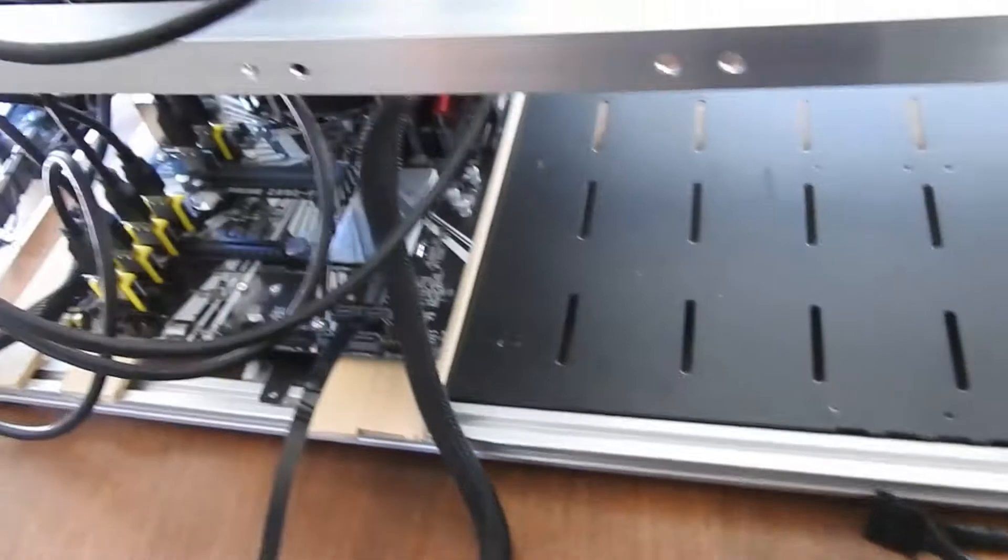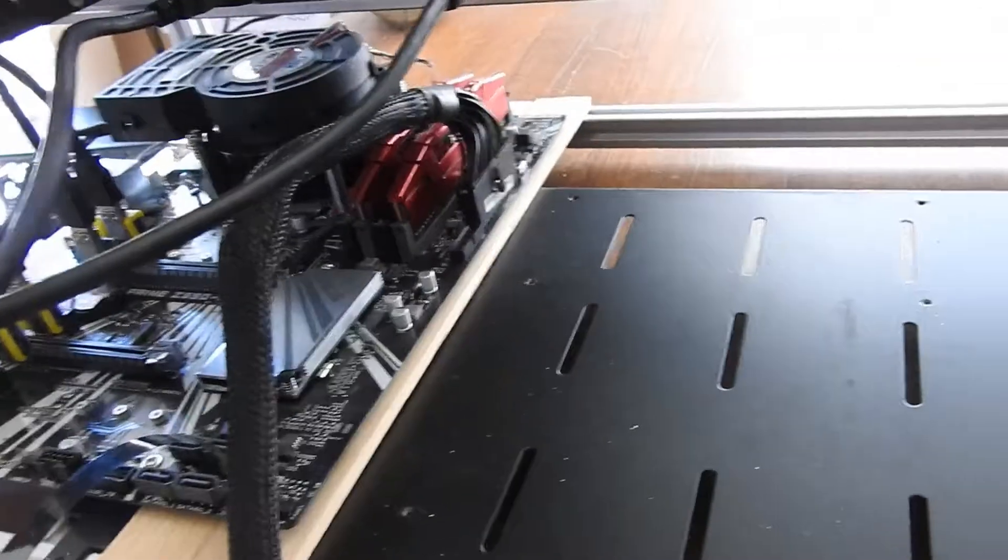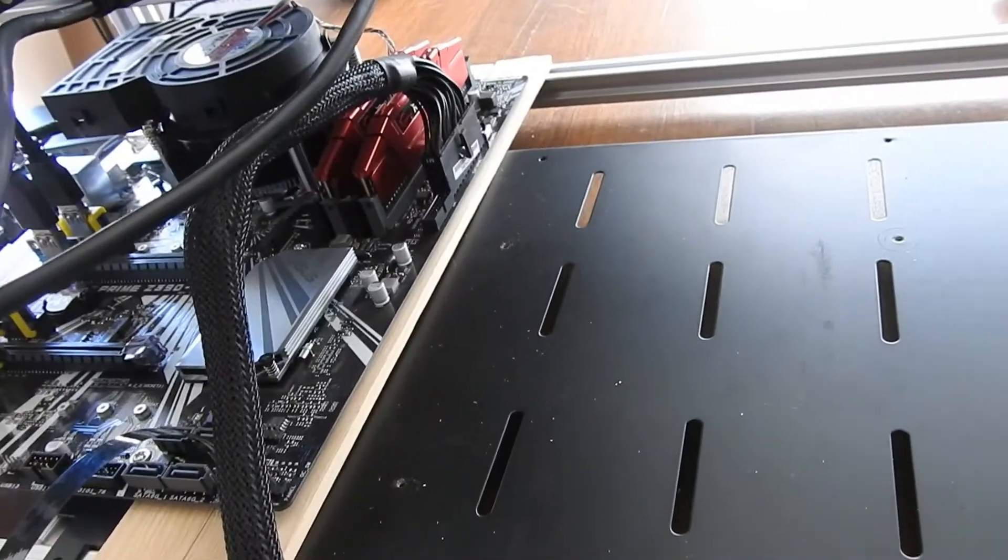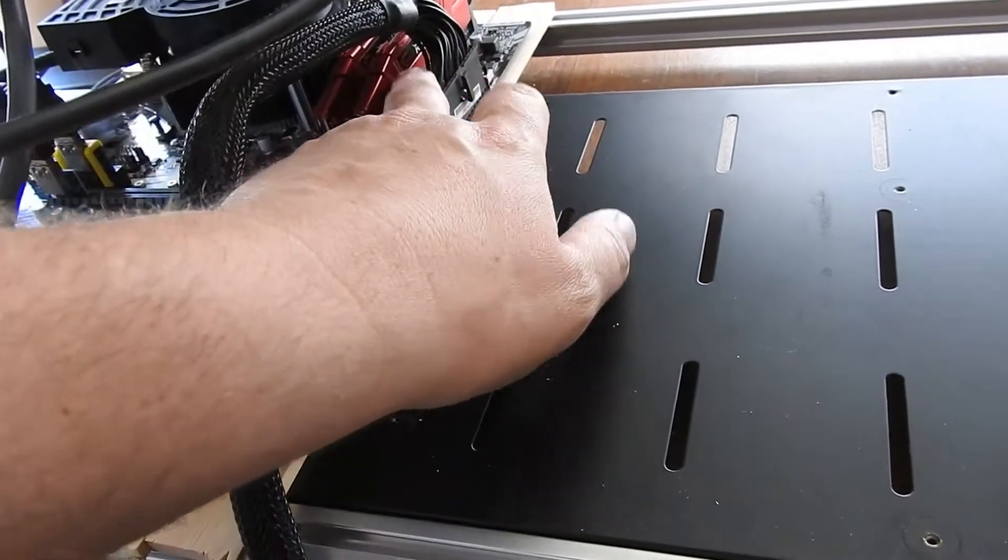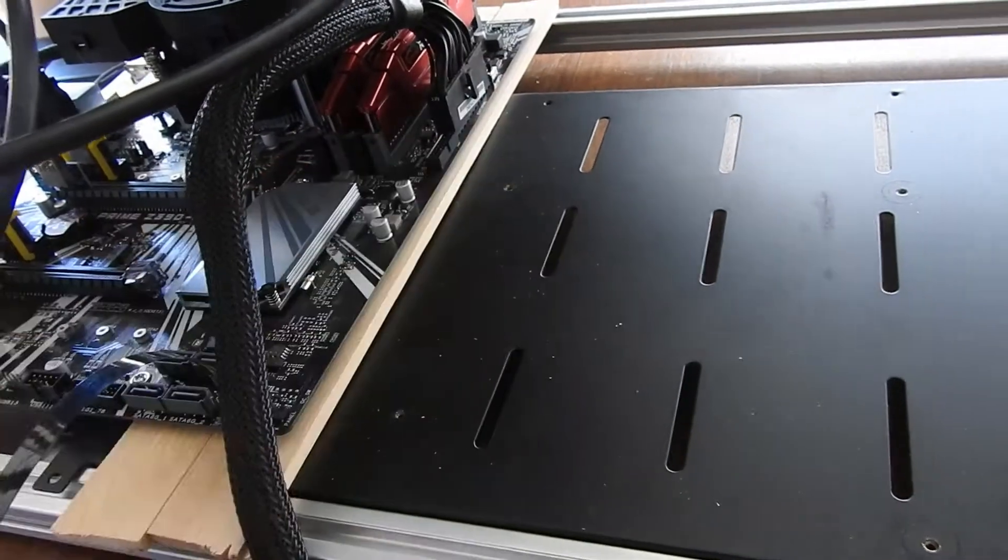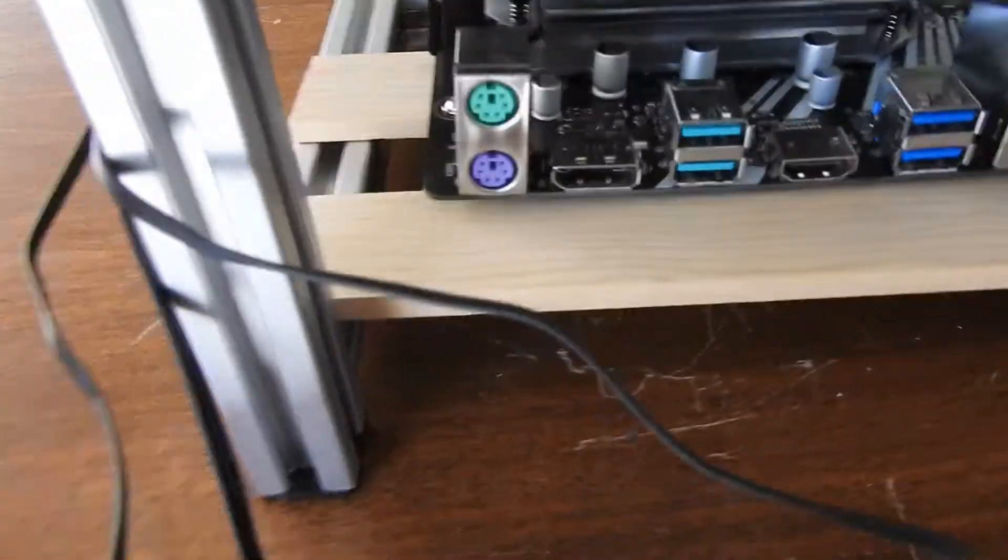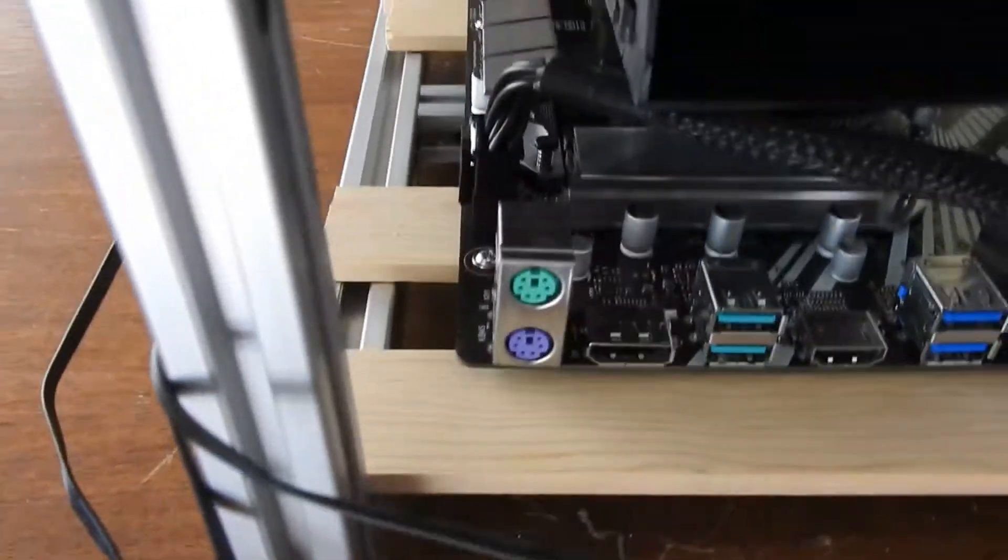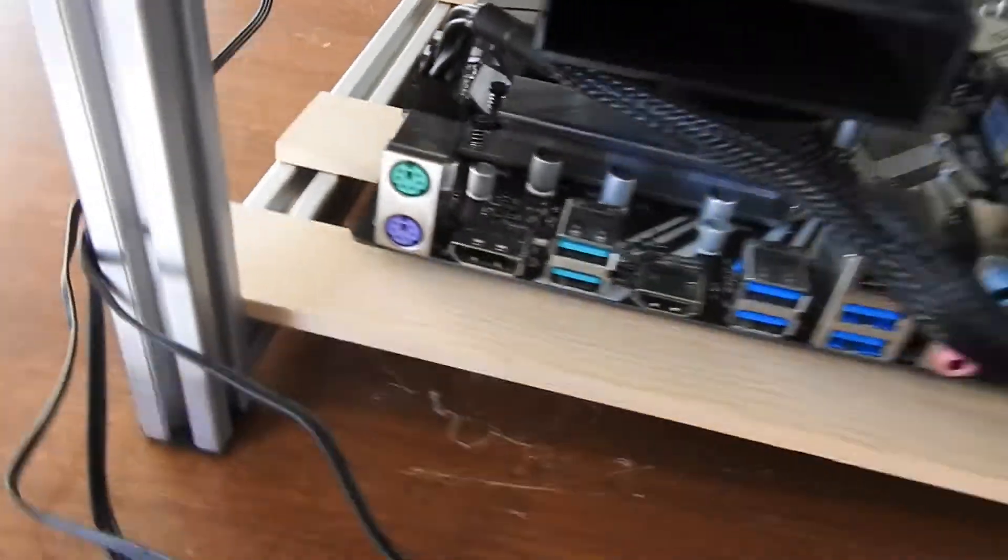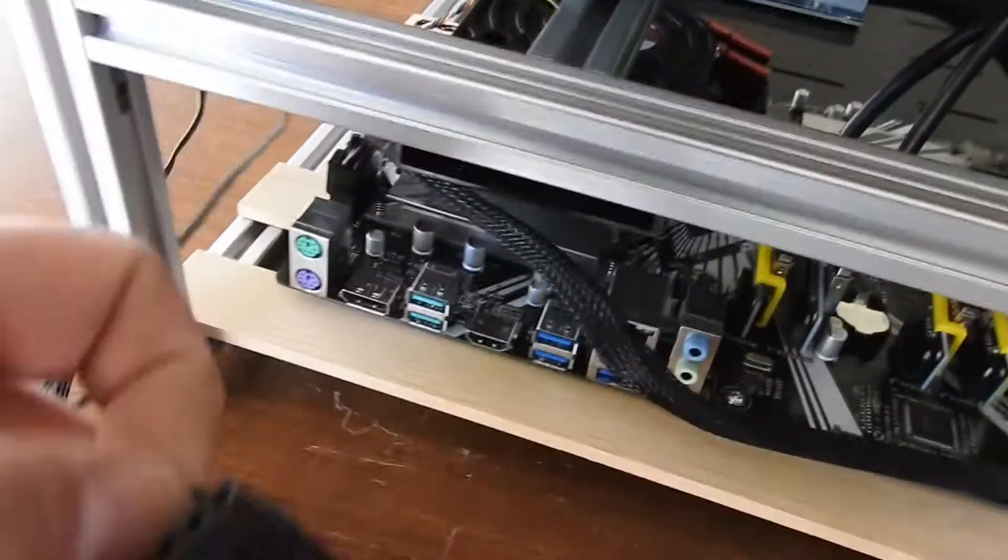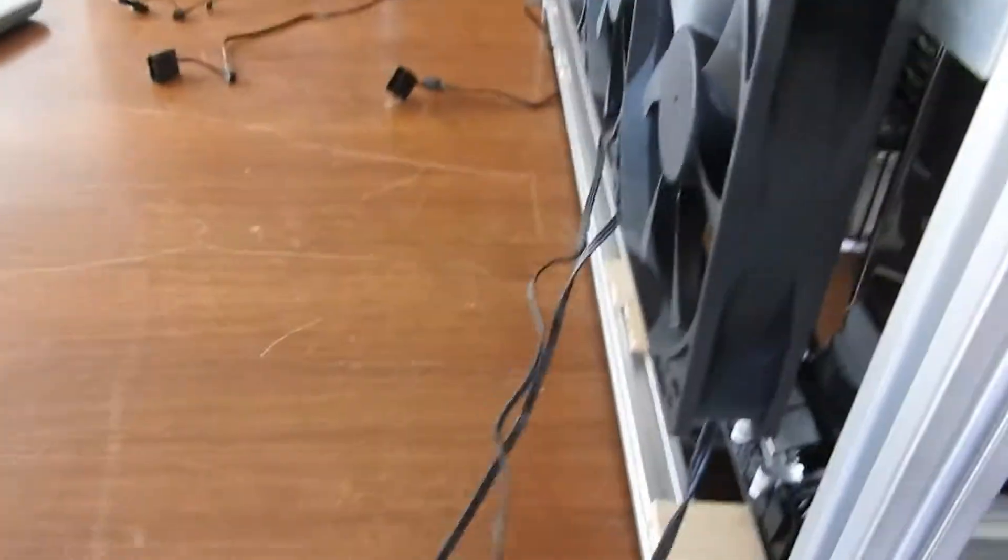So I already have the ATX power supply plugged in right here. I have the CPU power supply plugged in right there. And I also plugged in one of the peripherals to my couple of fans on the back.